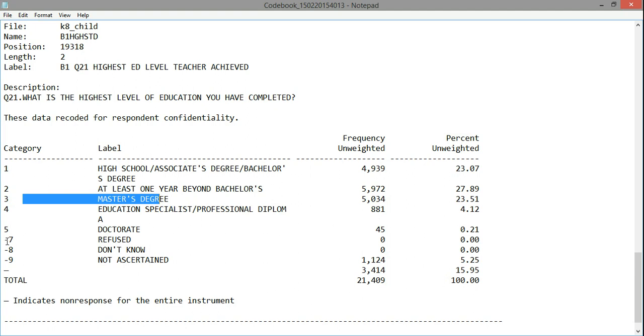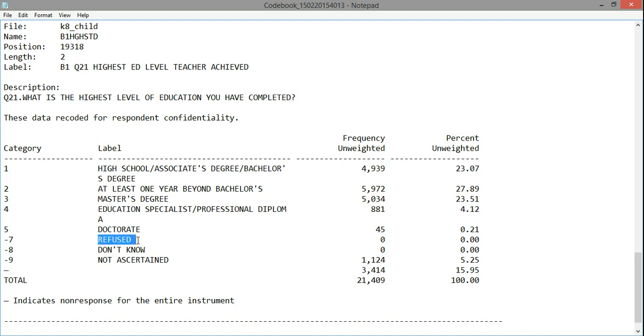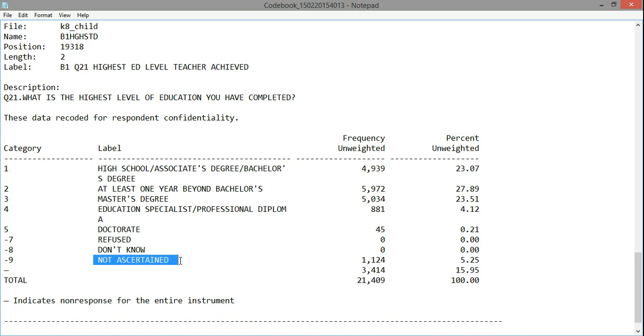An important thing to note here is that the data will come with values for missing. So negative seven, negative eight, and negative nine correspond to either a refusal to answer the question, a response of not knowing, or for some other reason, this information was not ascertained from the respondent. When we get into cleaning our data, we'll need to deal with these, particularly to take out these missing values.